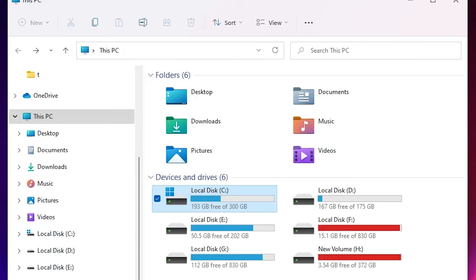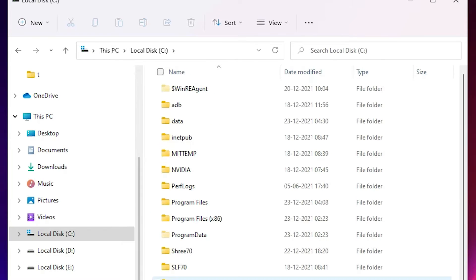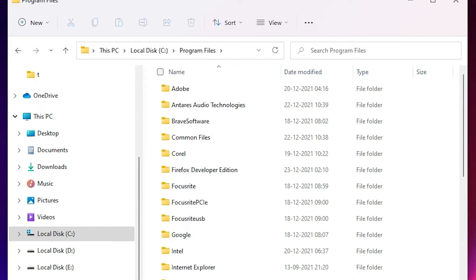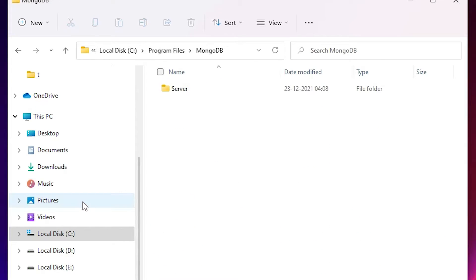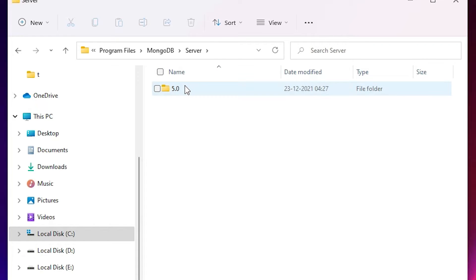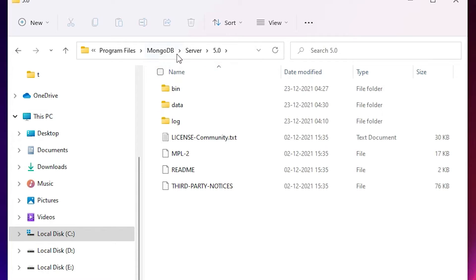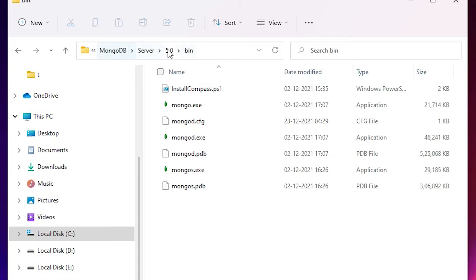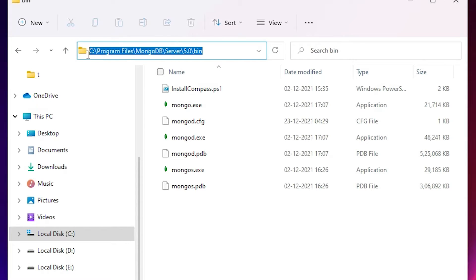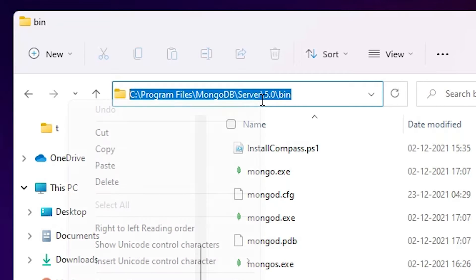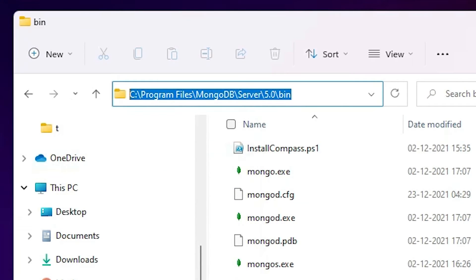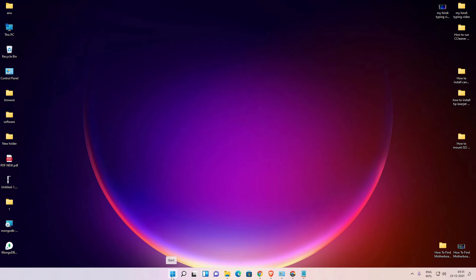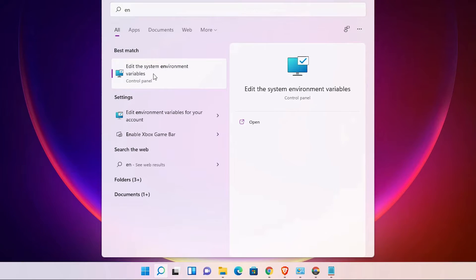Now go back and we want to set up the environment variable. Go to the C drive, go to Program Files, and find MongoDB. Click on it — here is the Server folder. Click on your version number, then go to the bin folder. Double click on it and click on the address bar to select the full path from C to bin. Copy that path.